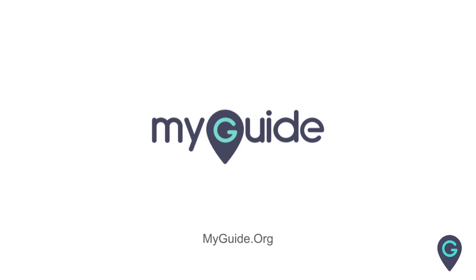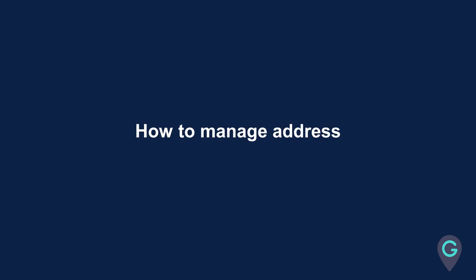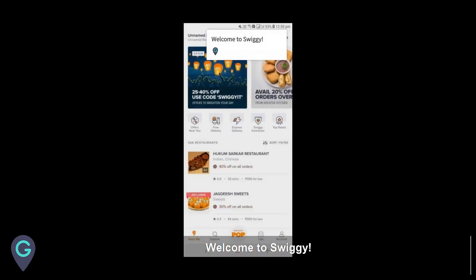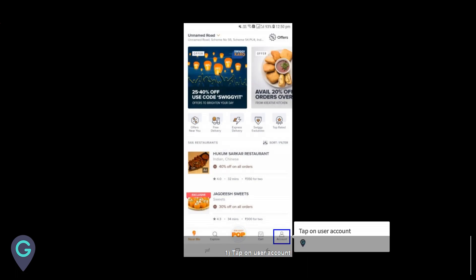Welcome to my guide on how to manage address. Tap Swiggy, welcome to Swiggy, tap on user account.